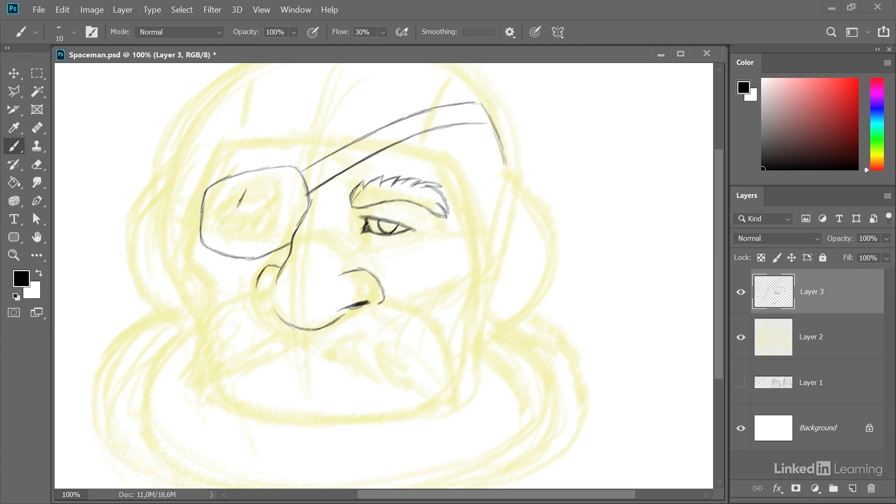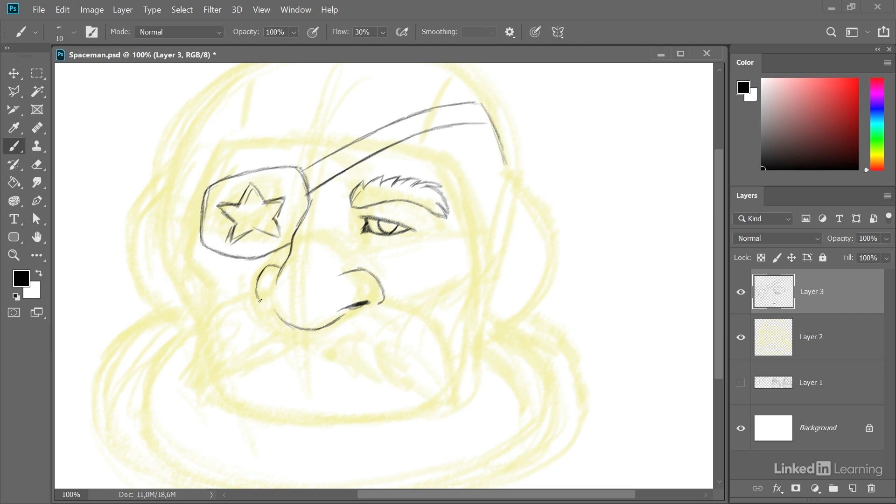Being a space pirate he could have a cool star on his eye patch, something like this. Now let's refine a little bit. And now the task is actually to just go over the whole figure and add these little details.